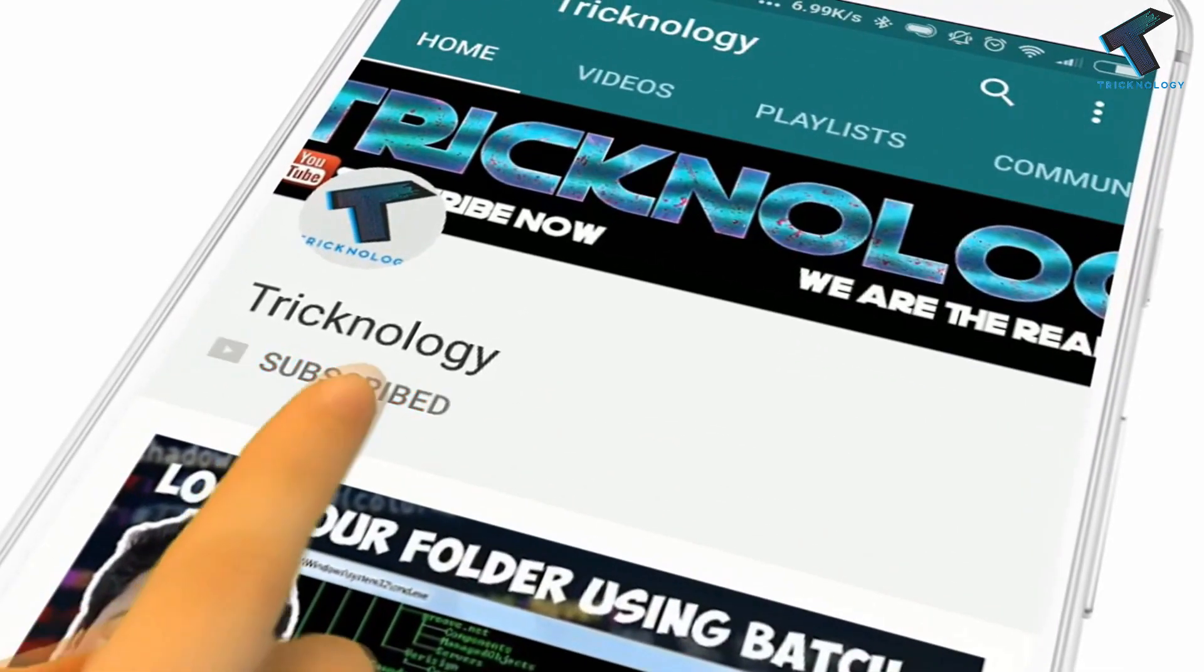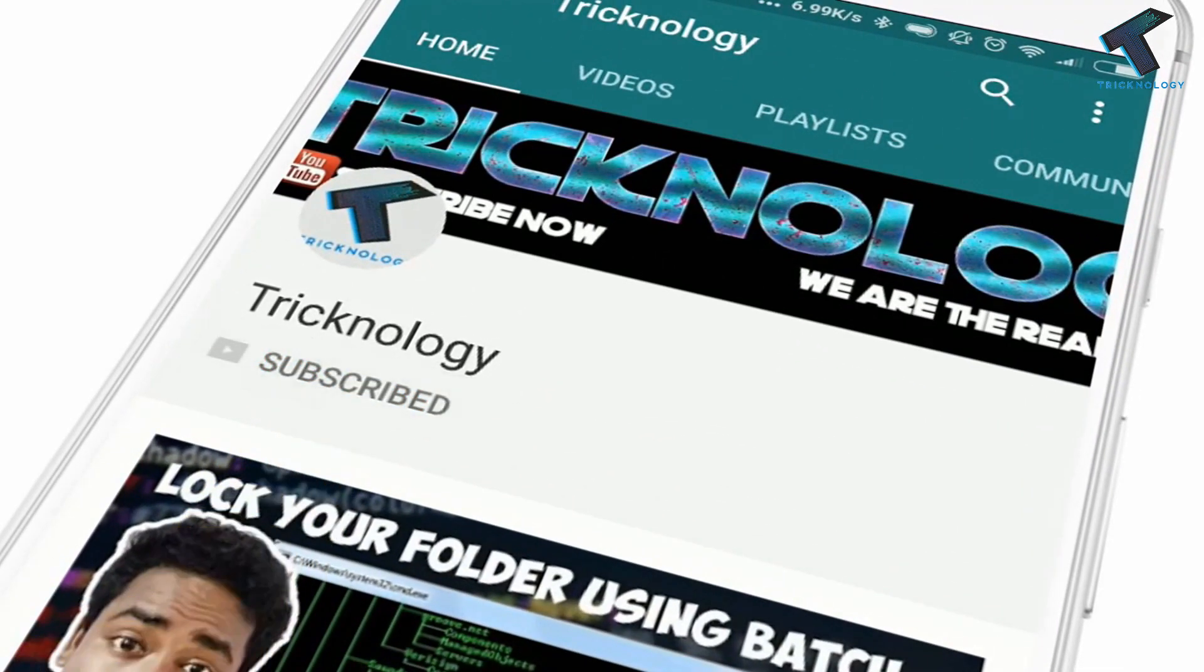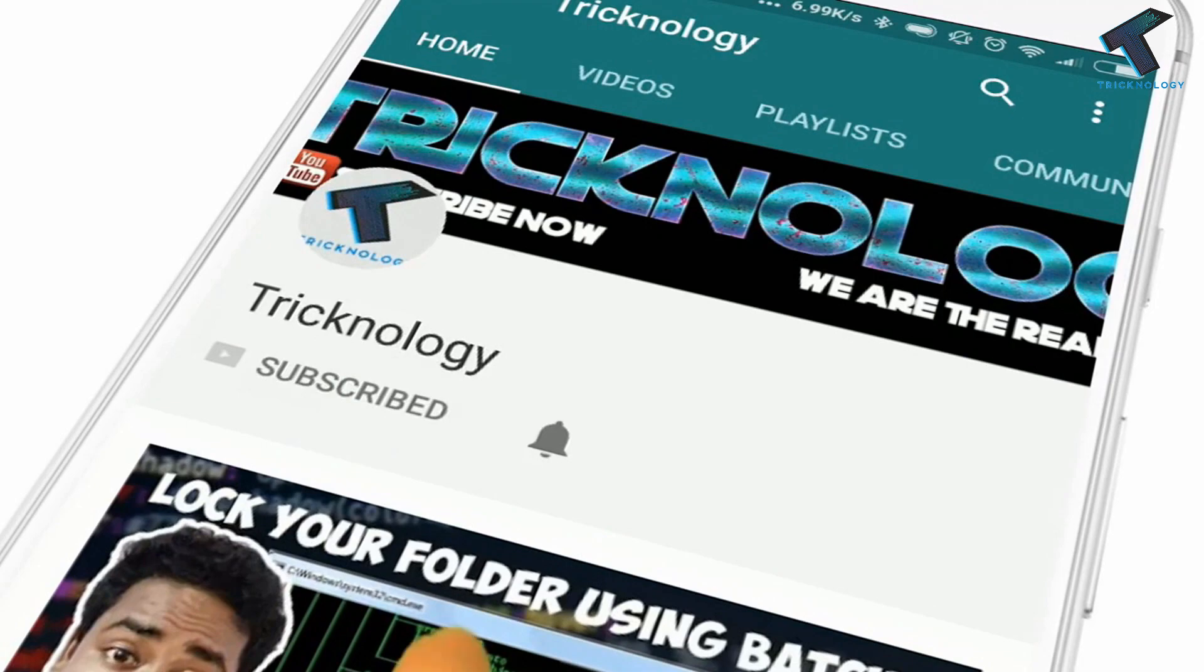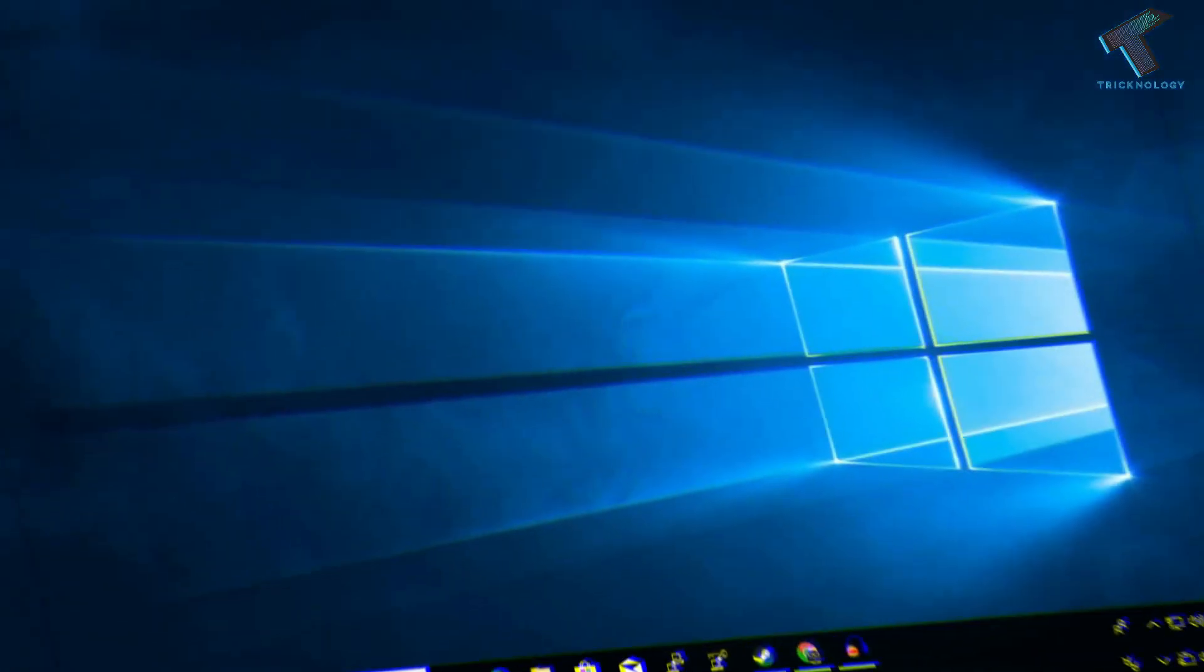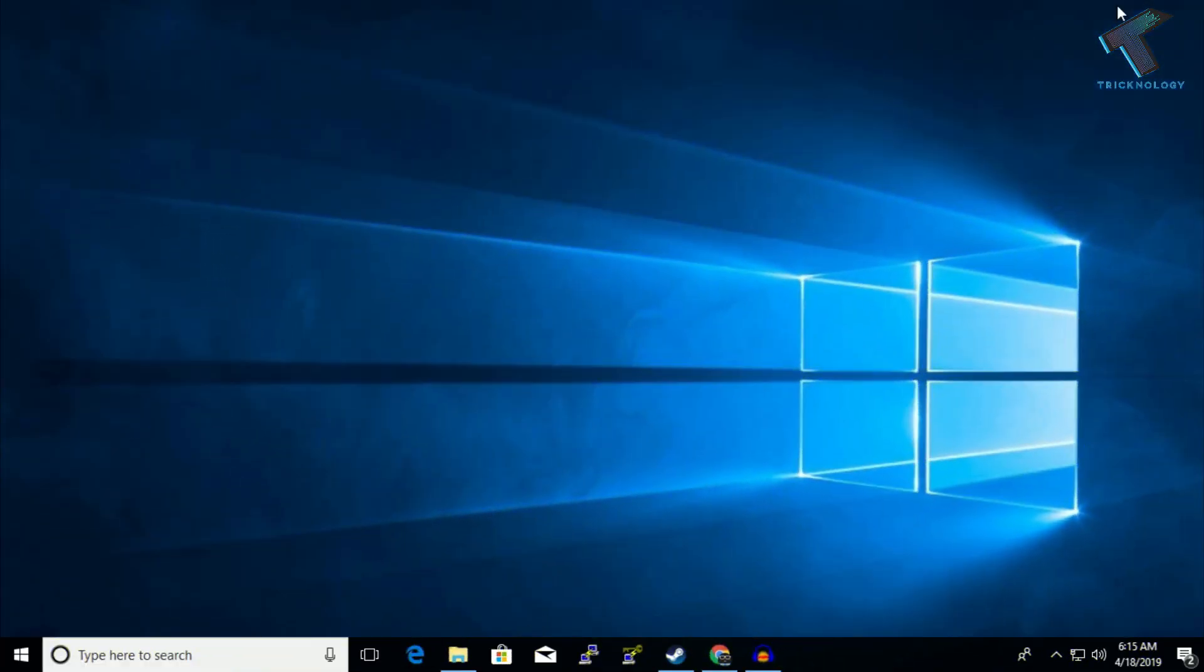Hello friends, subscribe to Technology and press the bell icon to never miss updates. If you want to edit your PDF file without using any software, then this video is for you. Today I'm going to show you how you can edit your PDF file without using any software, so just follow me.